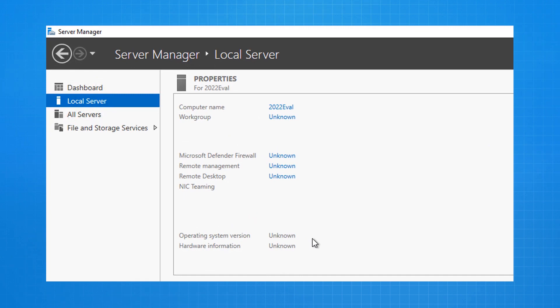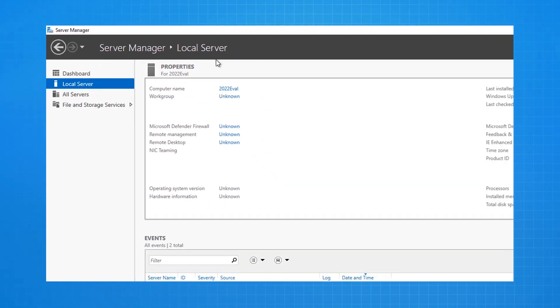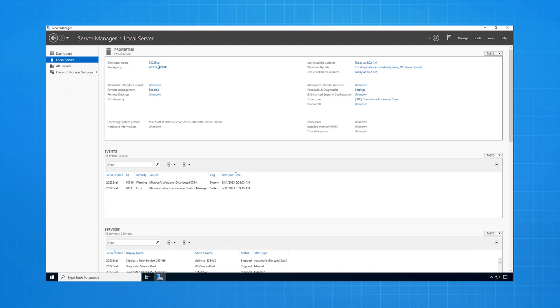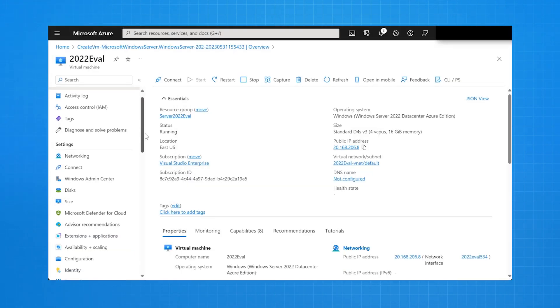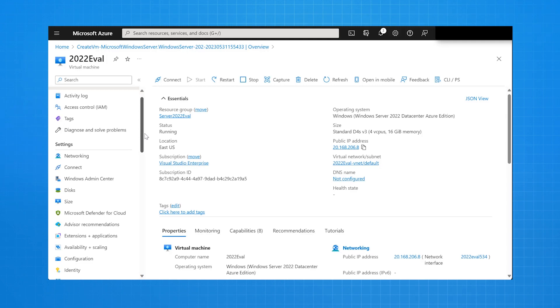And we can see it's called 2022 eval. So Remote Desktop Connection through to a server running in Azure. I minimize the Remote Desktop Connection. Now, you can use Remote Desktop Connection to manage Windows Server 2022 in Azure in the traditional manner.